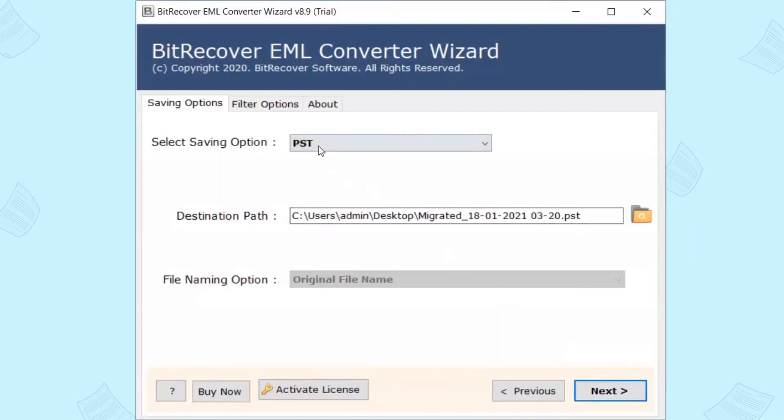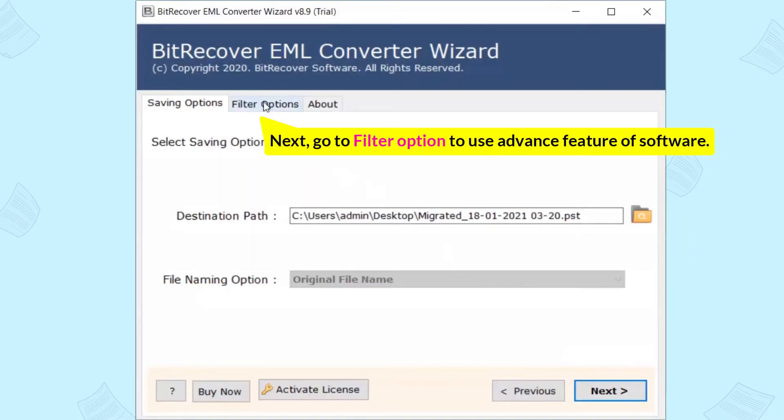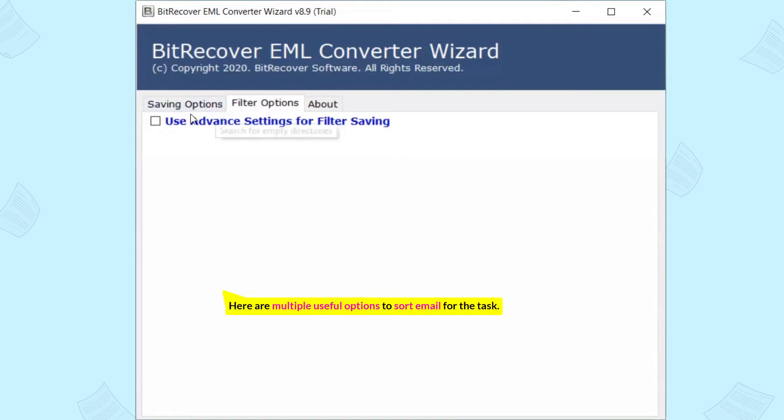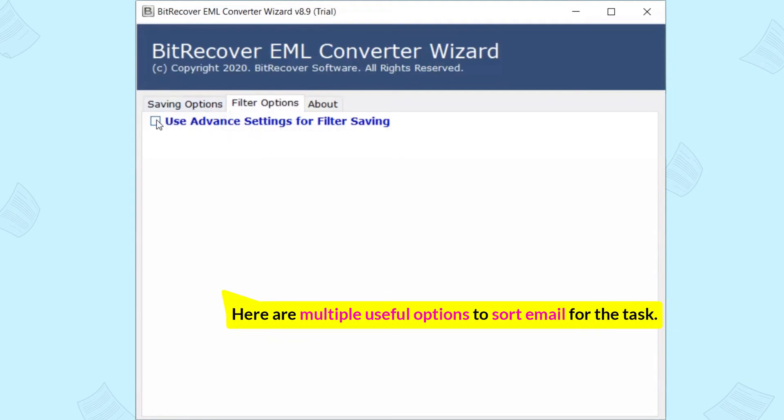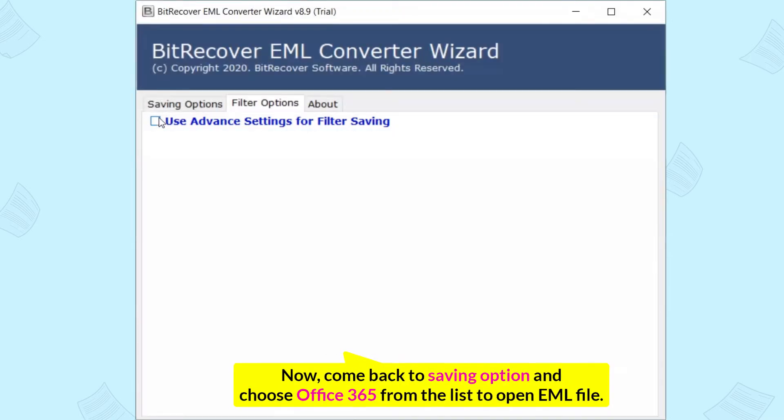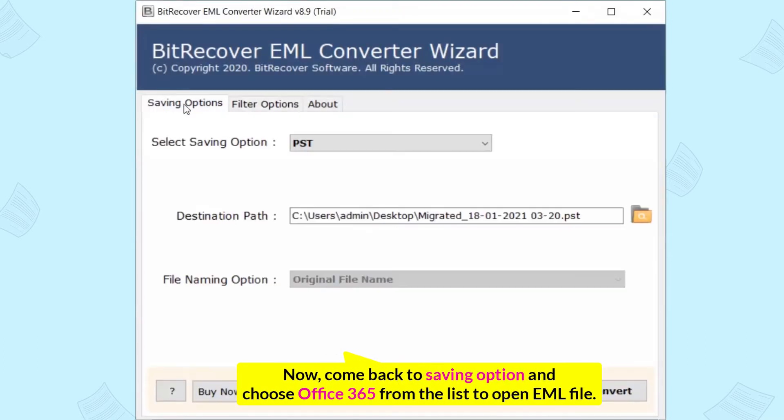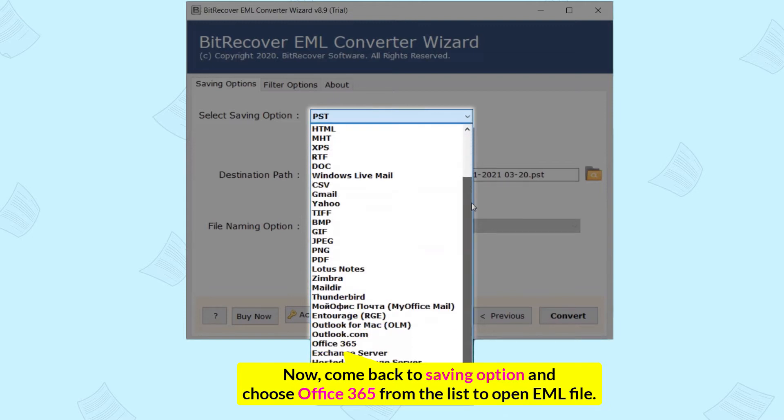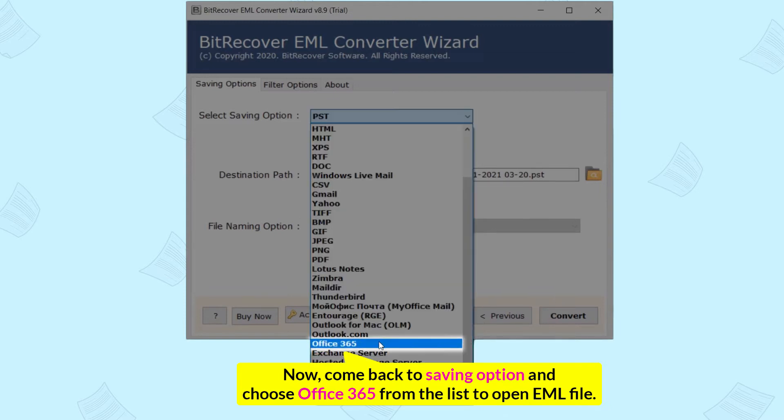Next, go to Filter Option to use Advanced Feature of Software. Here are multiple useful options to sort email for the task. Now, come back to Saving option and choose Office 365 from the list to open the EML file.